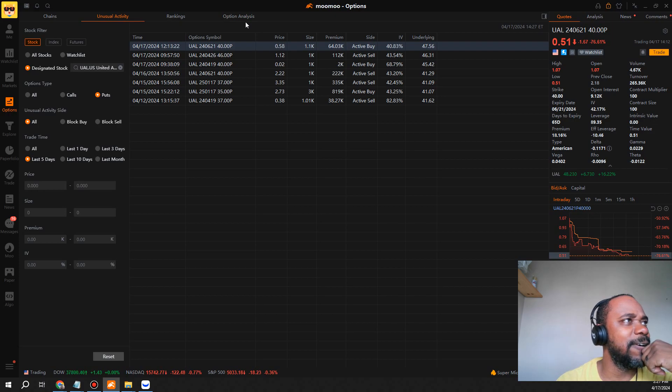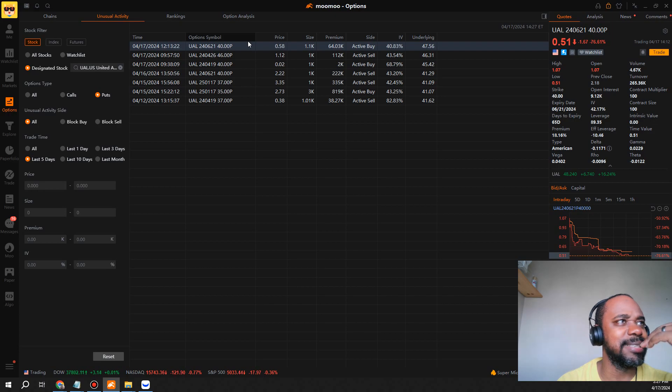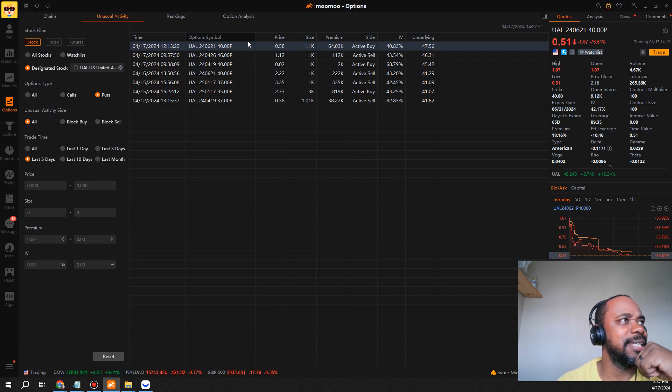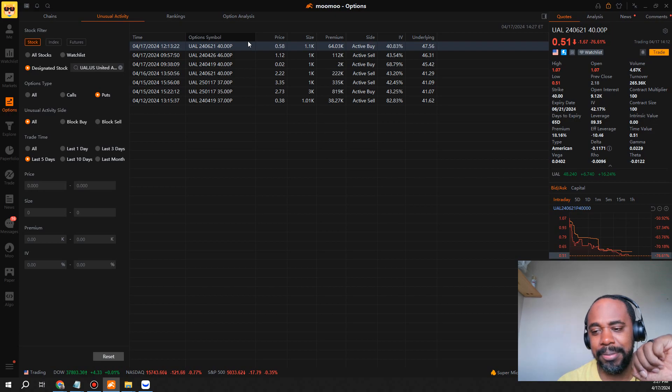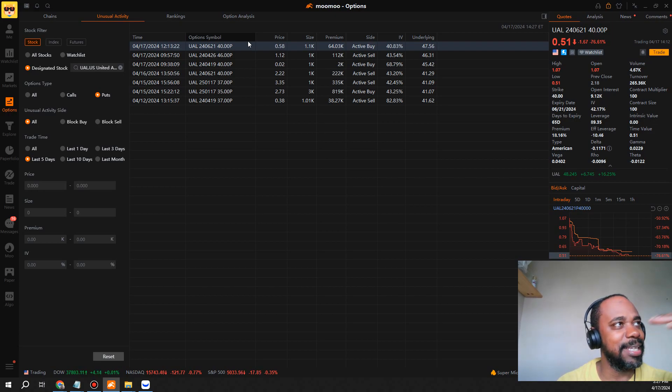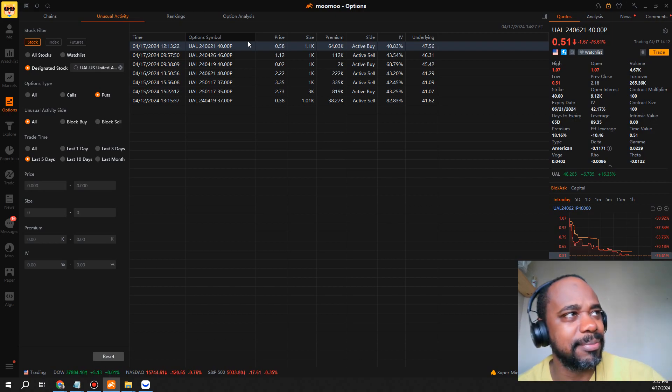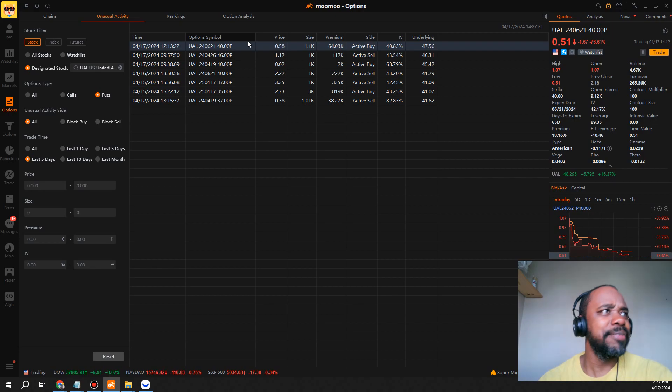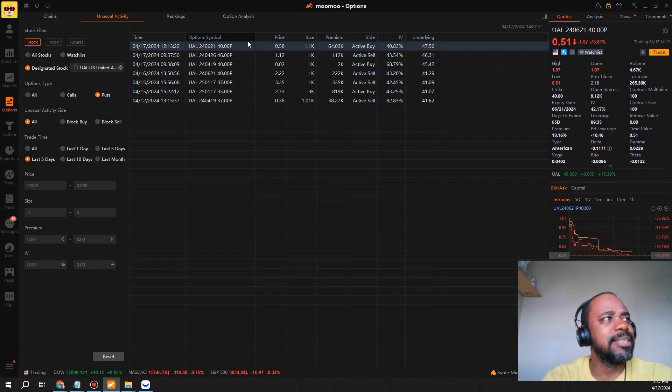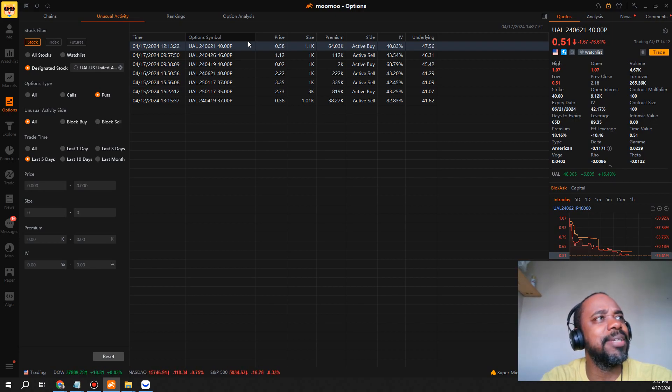These are investors, whales, that think this thing is not going to sustain this level that it's at now and they're putting puts on this thing because they think that it's going to come down. So kind of a mixed bag, but it's going to be interesting to see how things turn out over the next couple of days as the news kind of subsides itself.